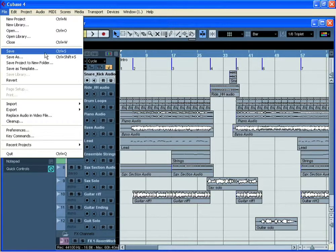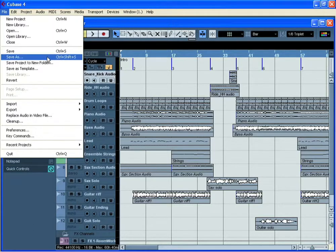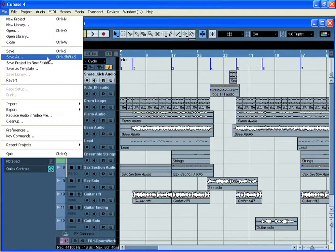Remember that using Save overwrites the existing Cubase CPR file. Therefore it's sensible to use the Save As command, which creates a new CPR file each time you use it.